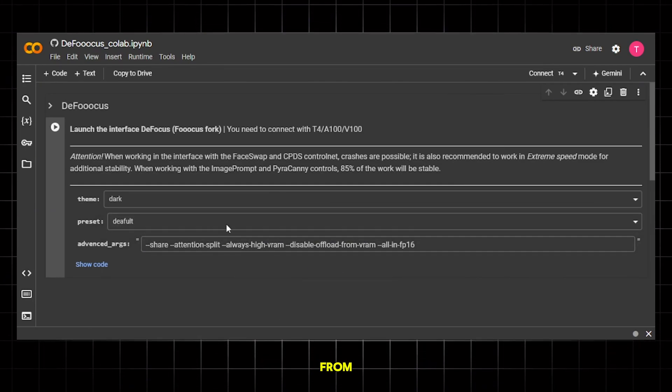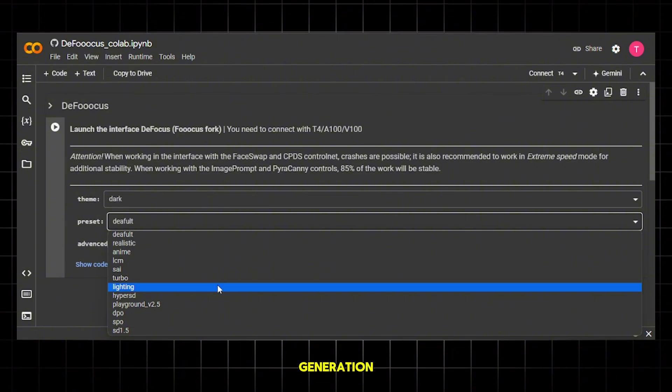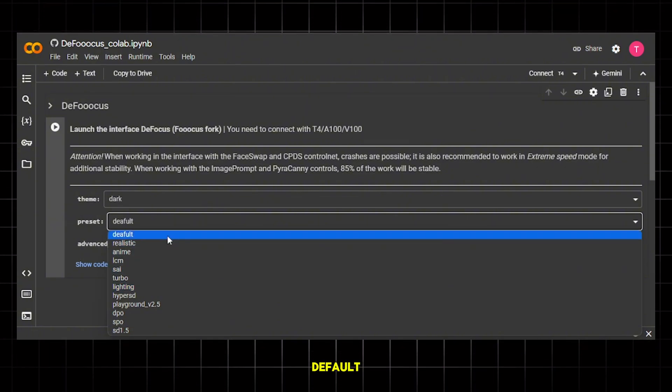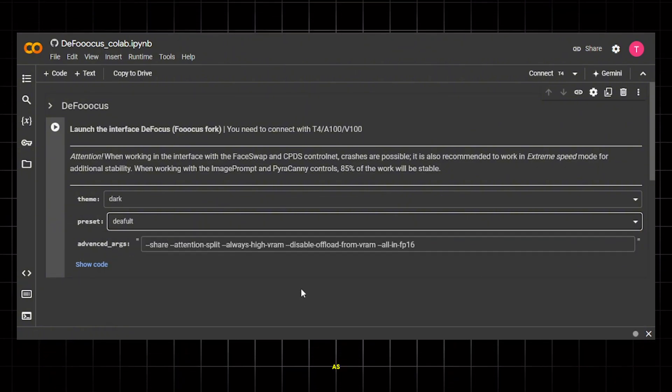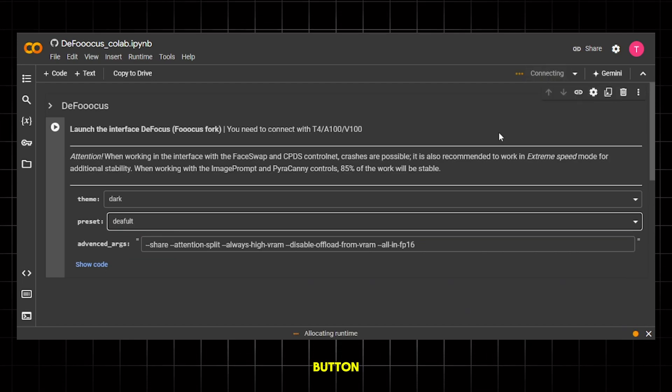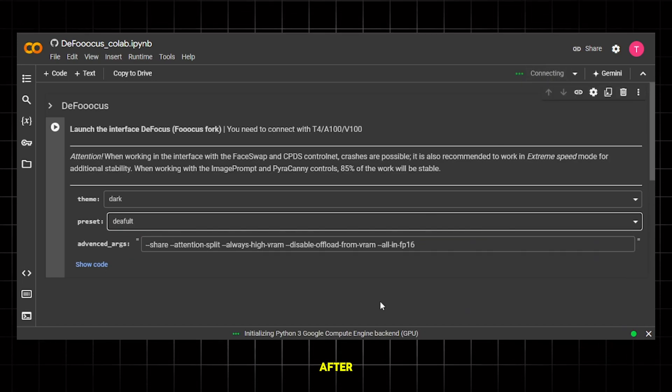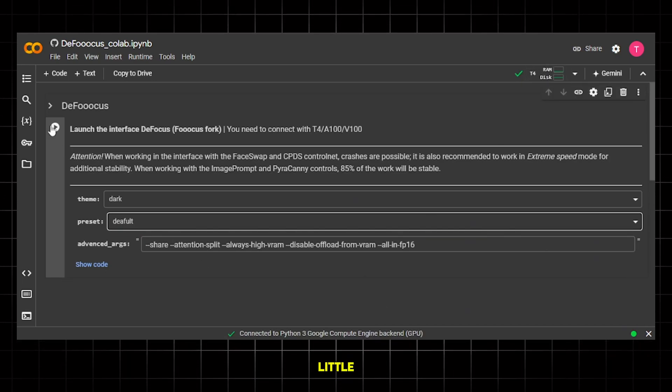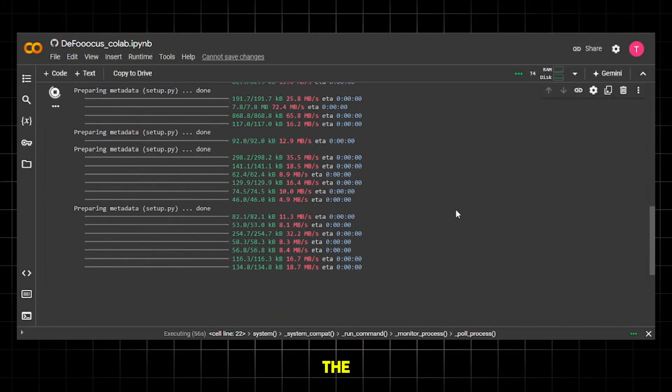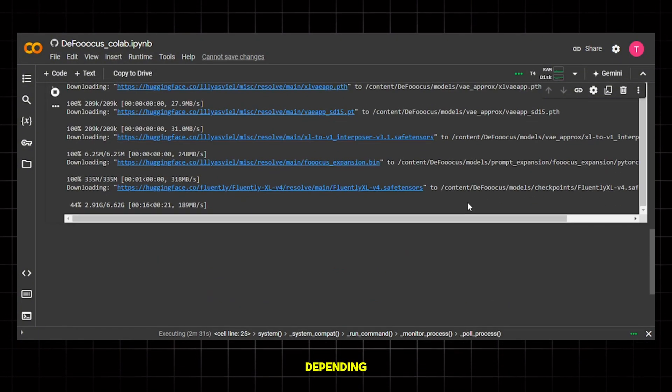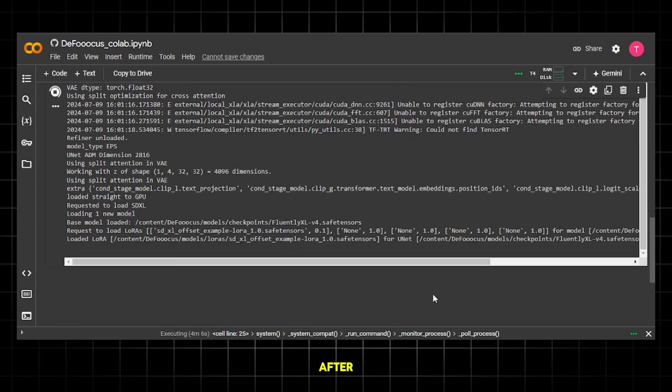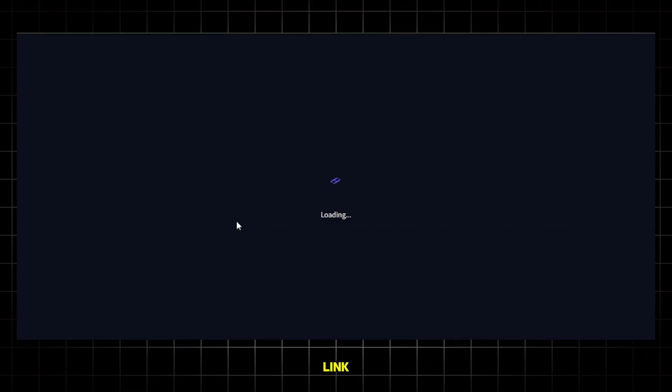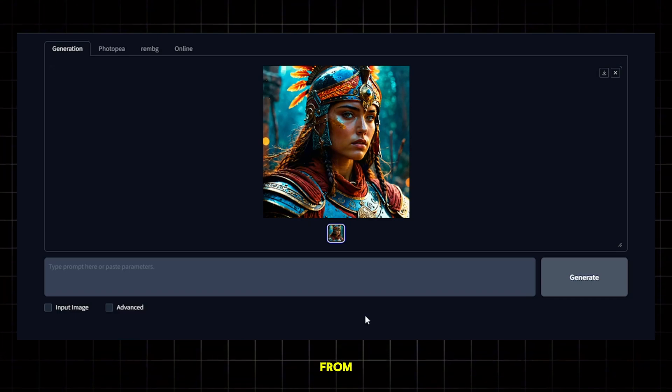Now, you can change the theme from here and also the image generation style. I'll just keep it on default because you can change these settings later as well. Now, from here, click on this connect button and it will connect to the GPU. After that, click on this little play button and it will start running the code. It will take a bit of time depending on your internet speed, so be patient. After some time, you will get this Gradio link. Click on it and it will take you to the main interface.